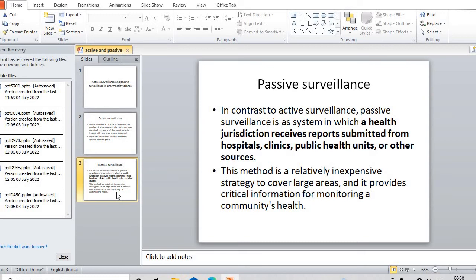In passive surveillance, we do not have follow-up of specific patients - just reports related to hospitals, on patients going through a particular drug or particular treatment. It can be a hospital, it can be a clinic, it can be a public health unit, covering large areas.